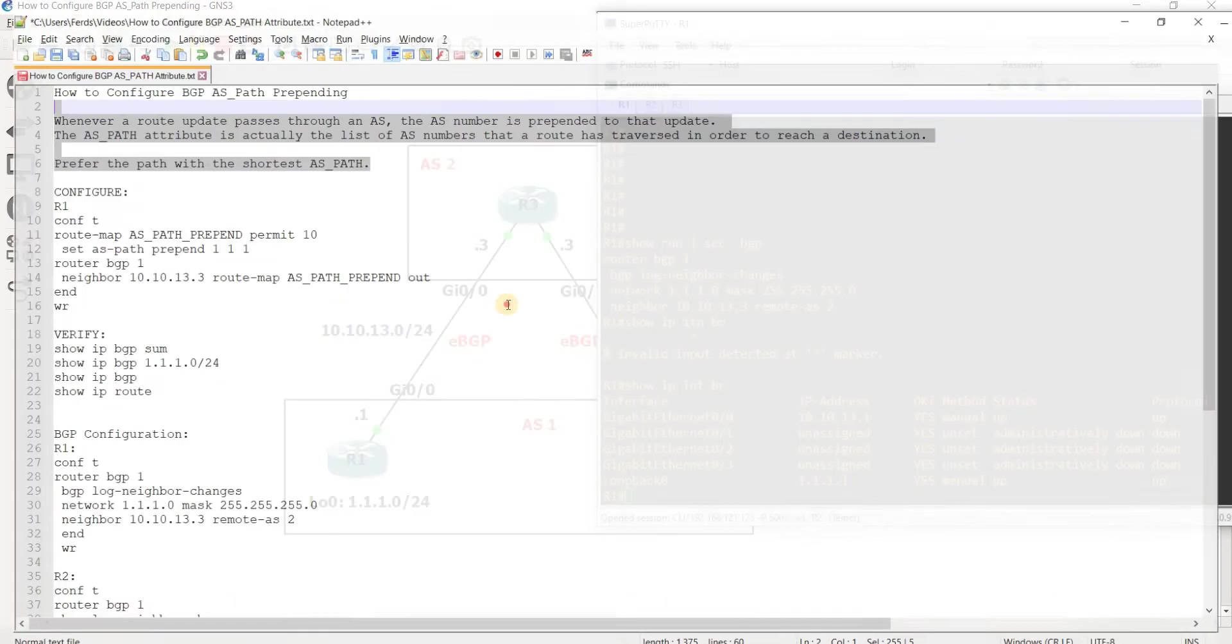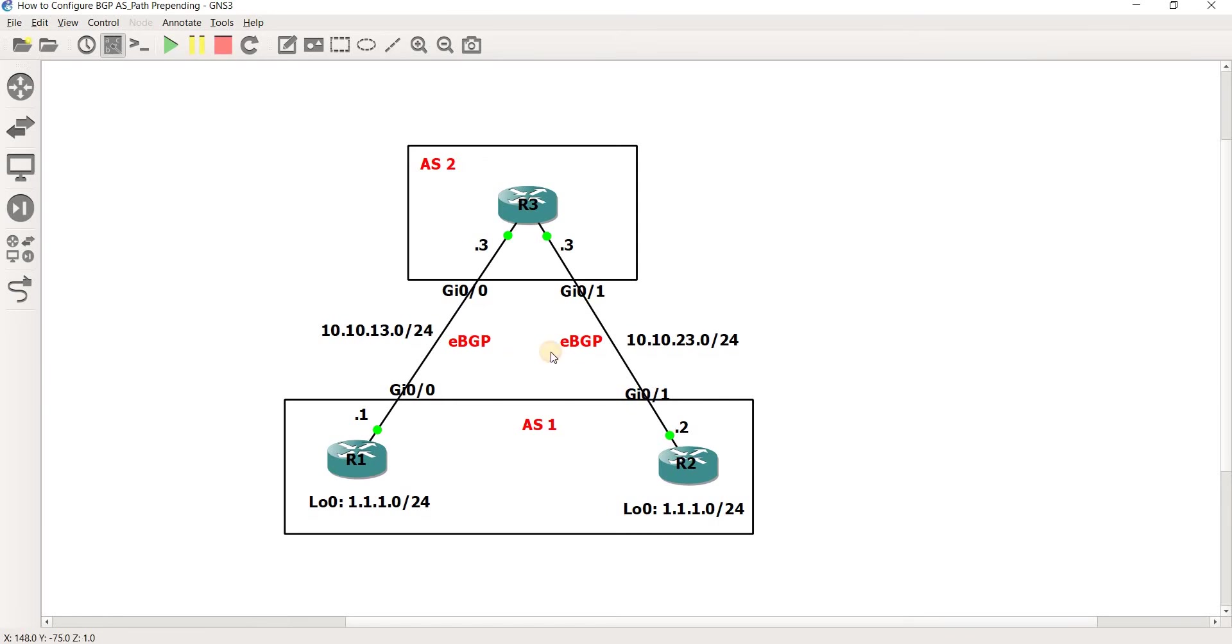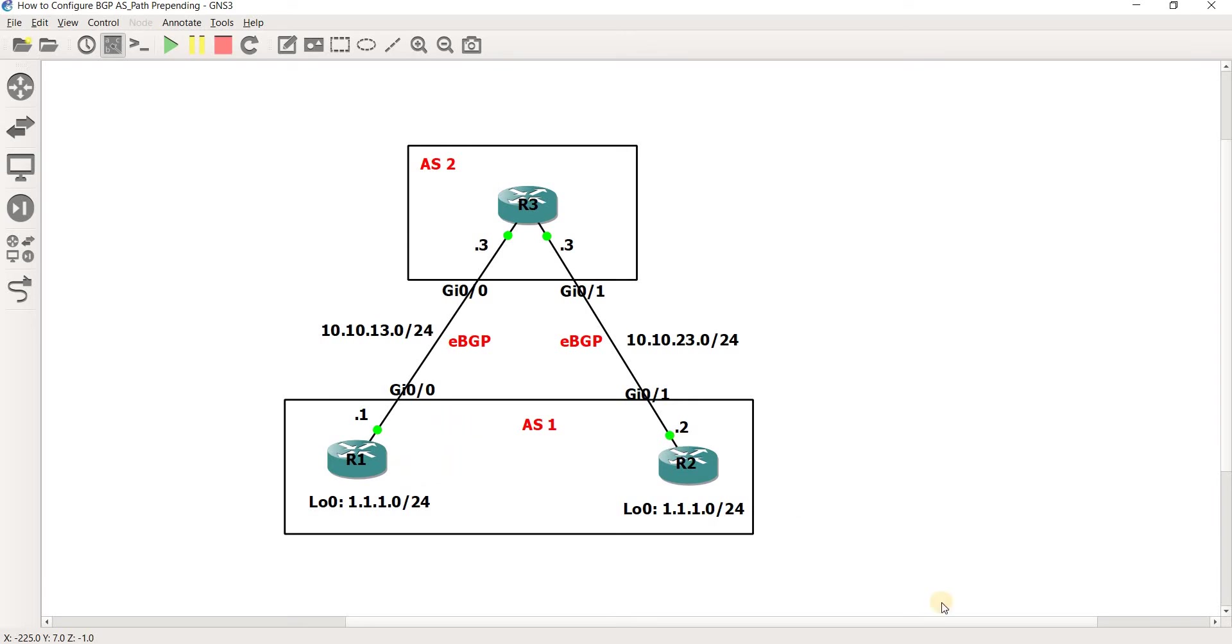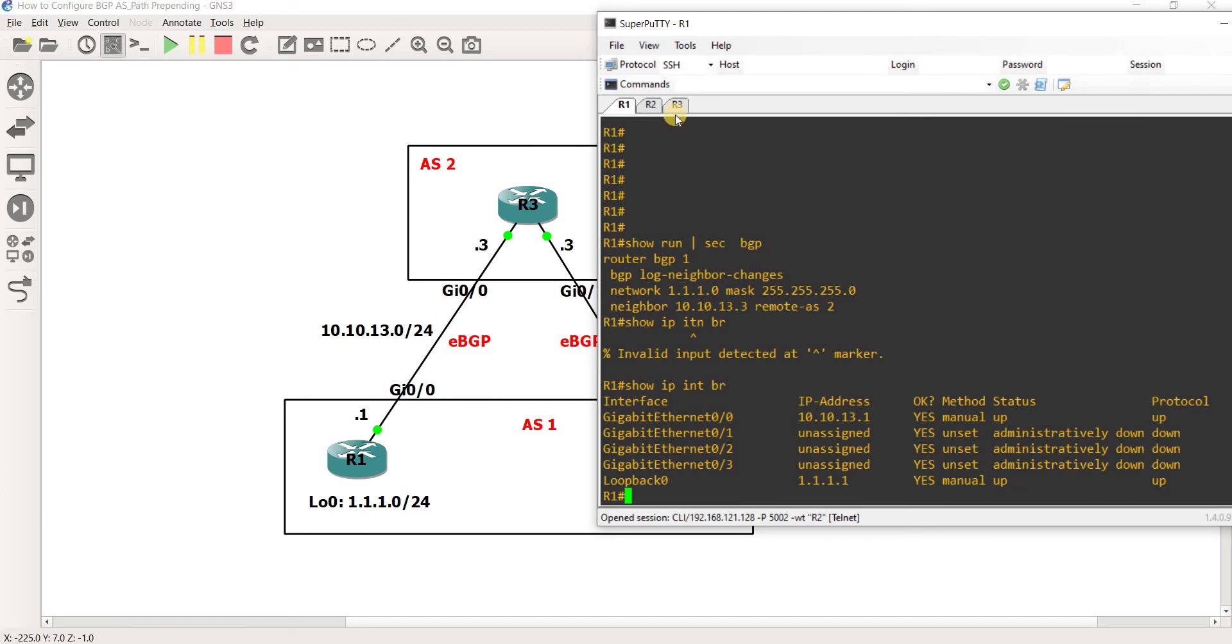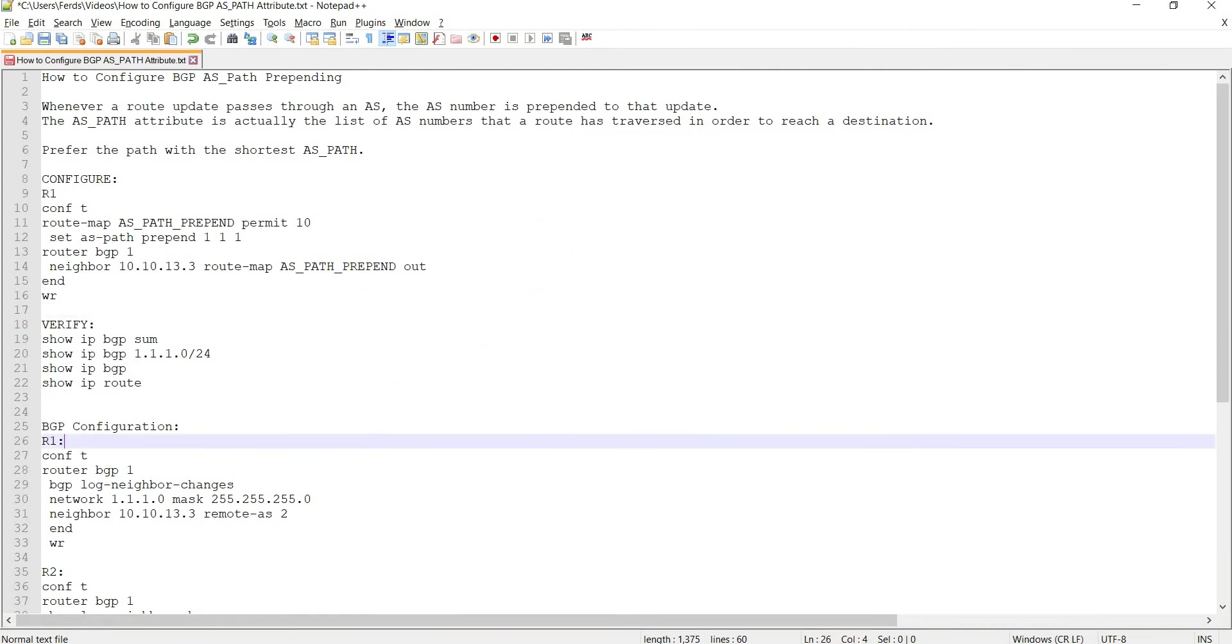That's what we're going to do. We are trying to influence the inbound traffic by manipulating or by setting the AS path, by prepending the AS path on R1 and make it longer. Because now by default it is just one hop here. I hope that makes sense.